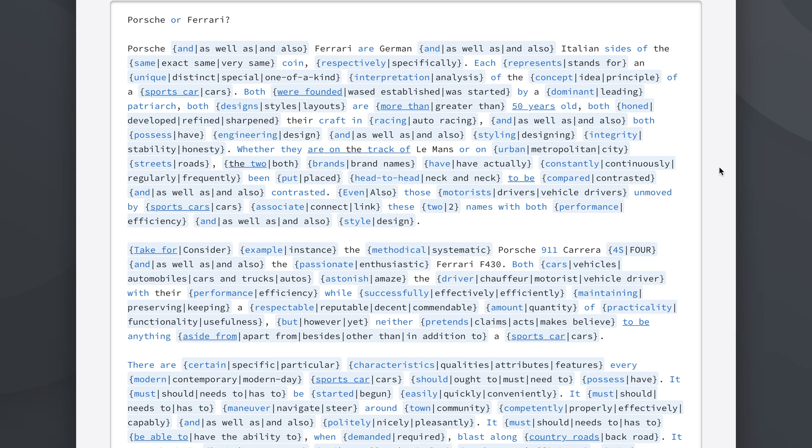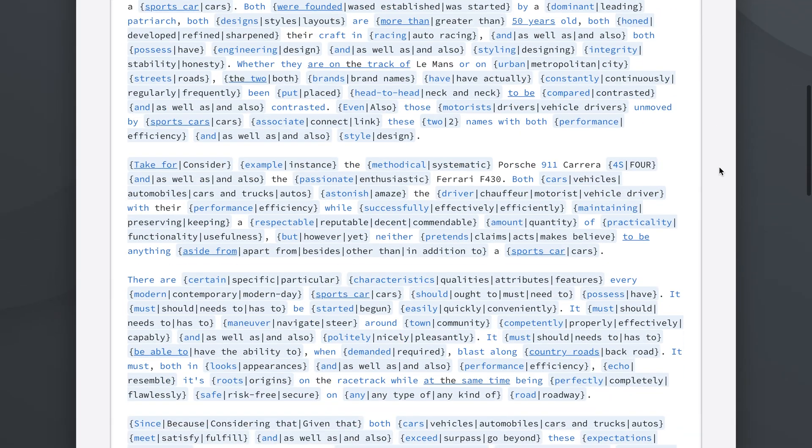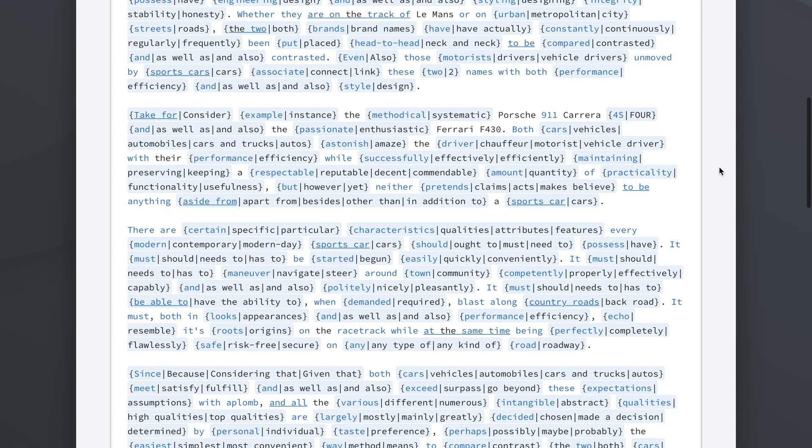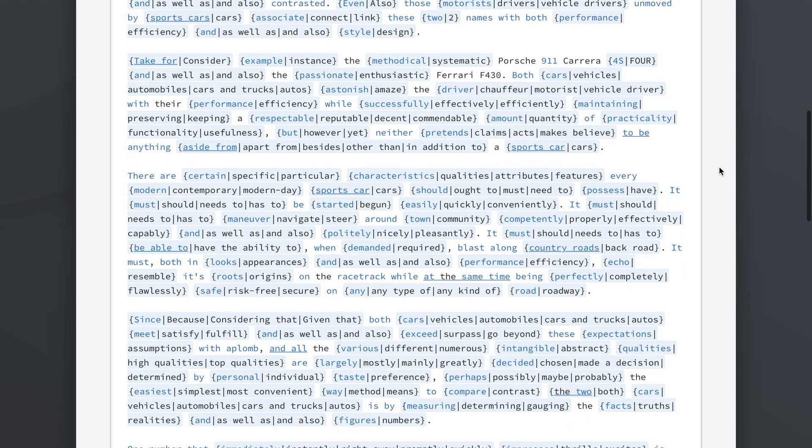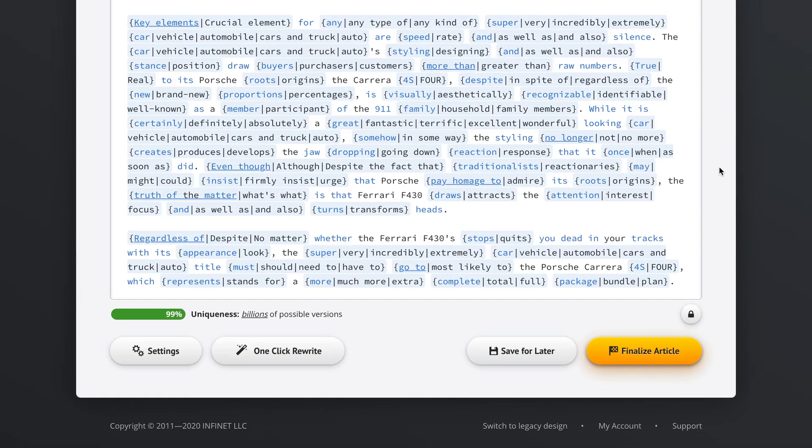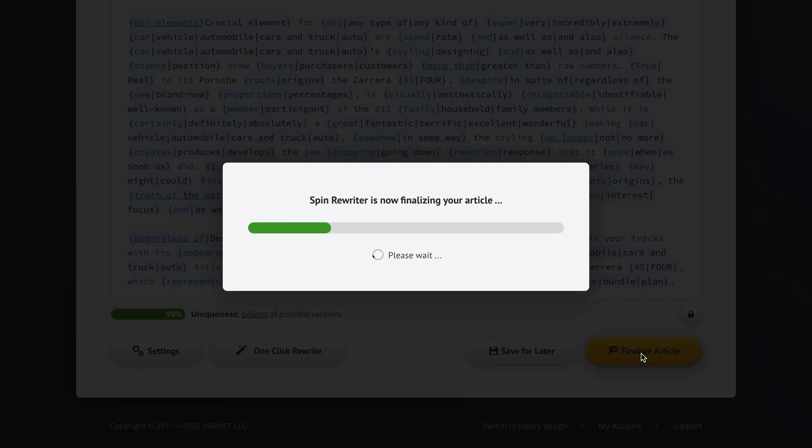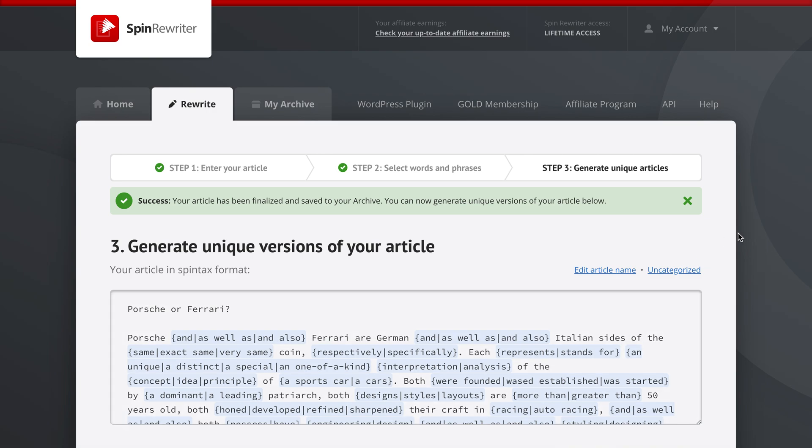Even though we created Spin Rewriter, every time I use it, every time I use the one-click rewrite option in particular, I'm just blown away personally. Because every time it surprises me at how well it works. And I know it's amazing but still I can't believe it. Once we get here you can simply decide to finalize your article, which gets us here to step 3.